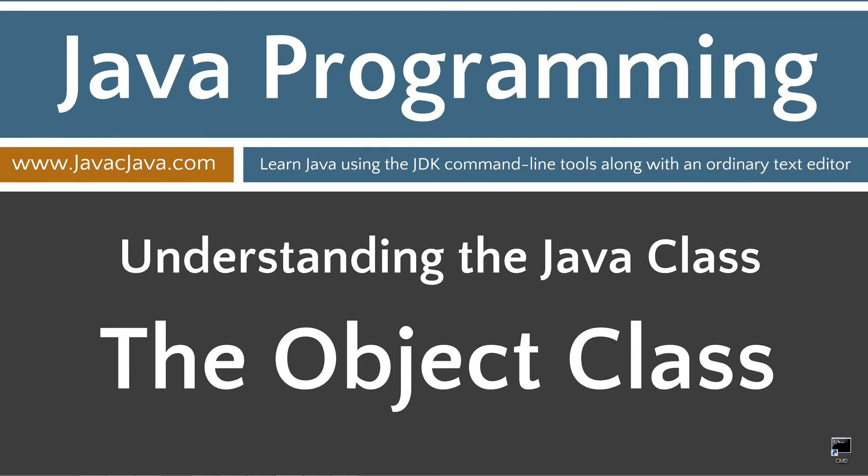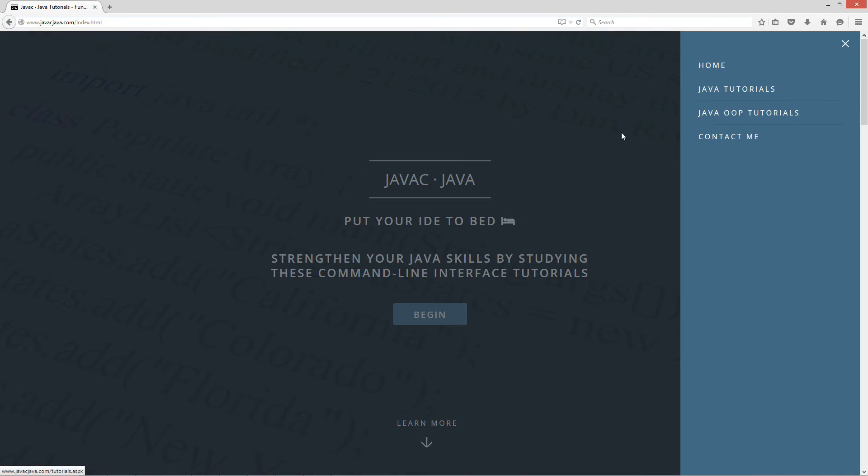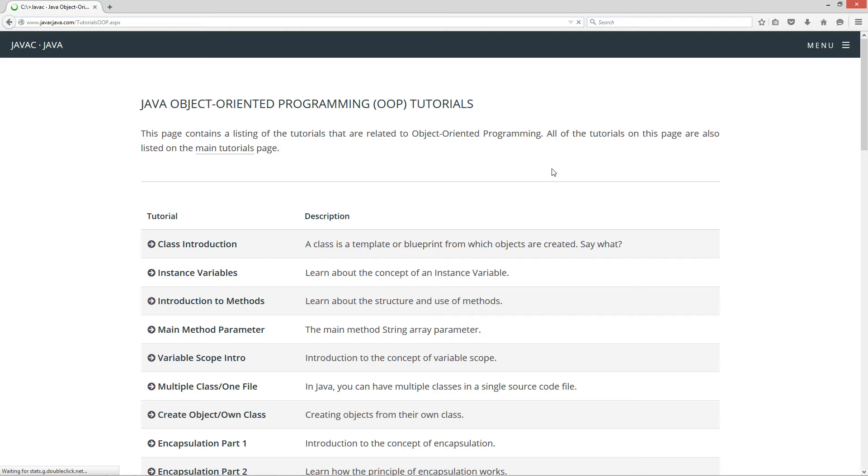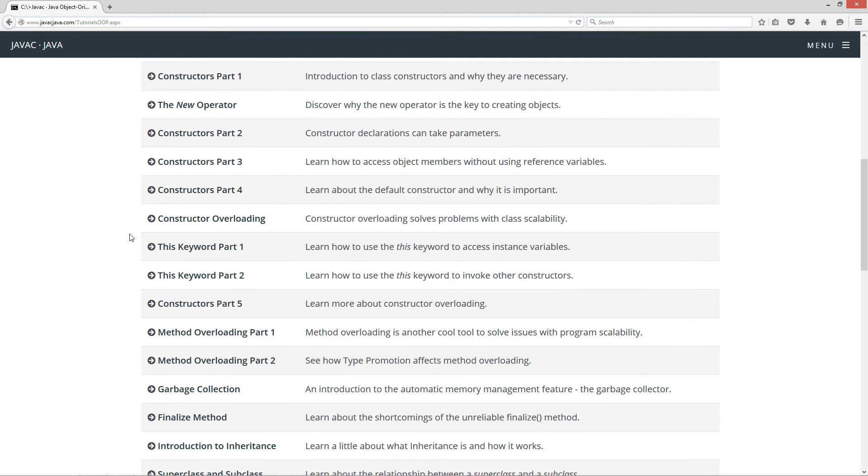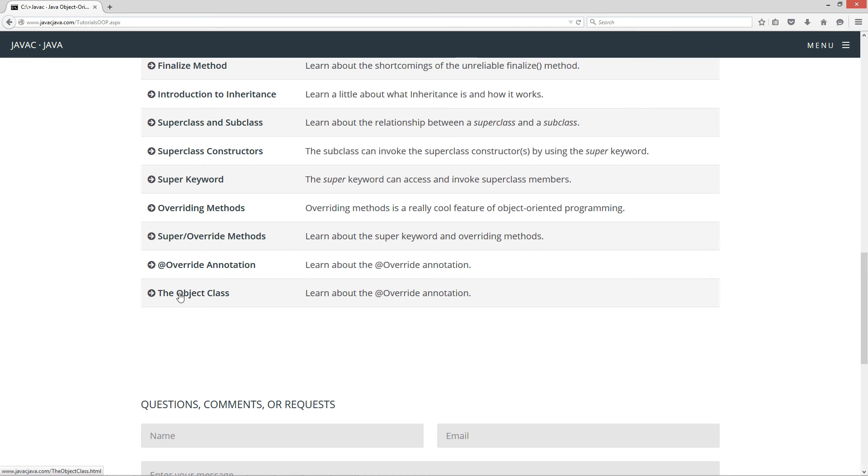This tutorial is about the object class. I'm going to open up my browser here to cavacjava.com, select the menu option and select Java OOP tutorials. These are my object oriented programming tutorials. I'll scroll down here to the object class tutorial.